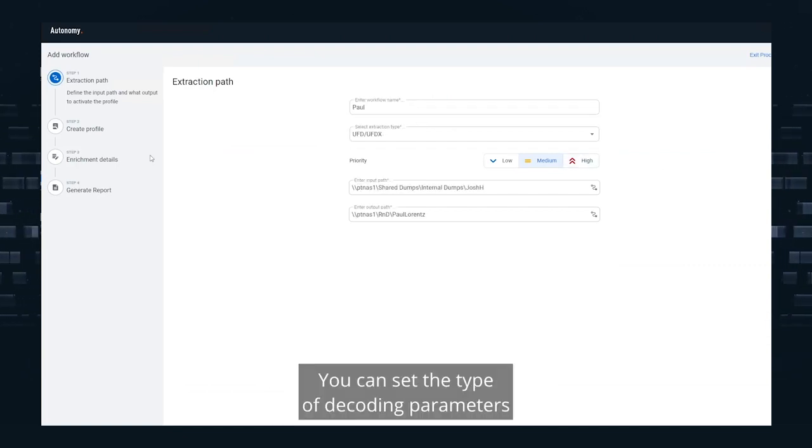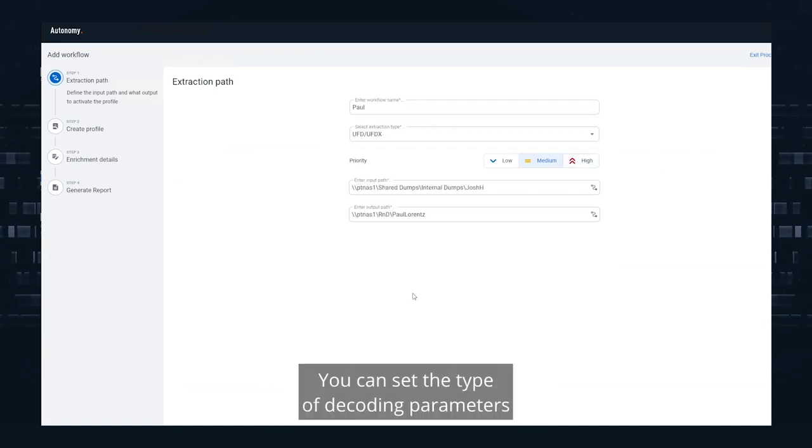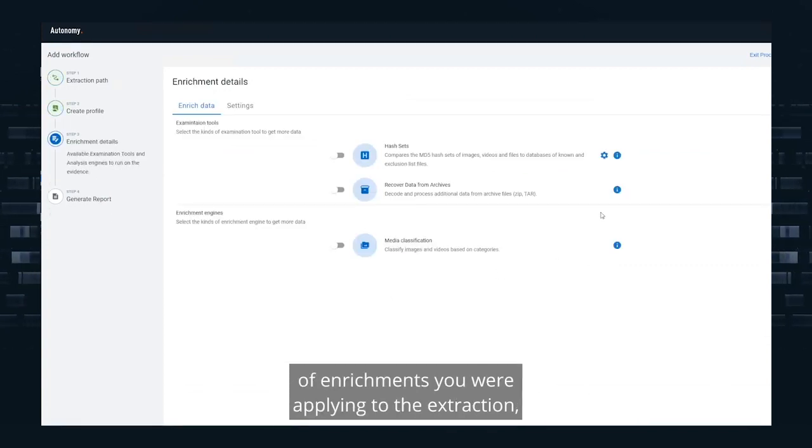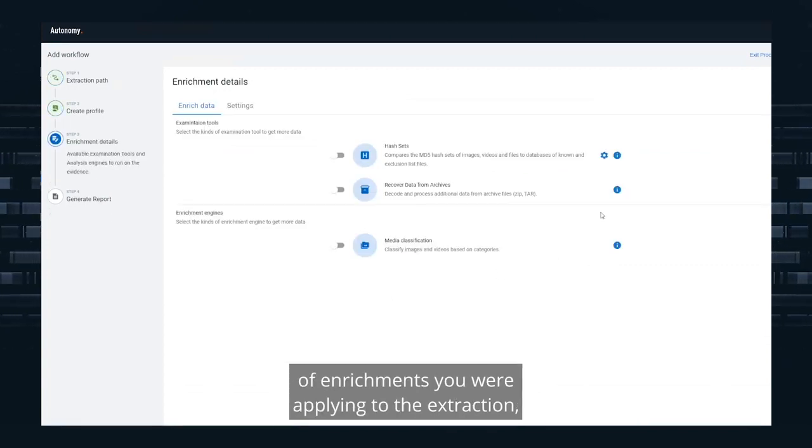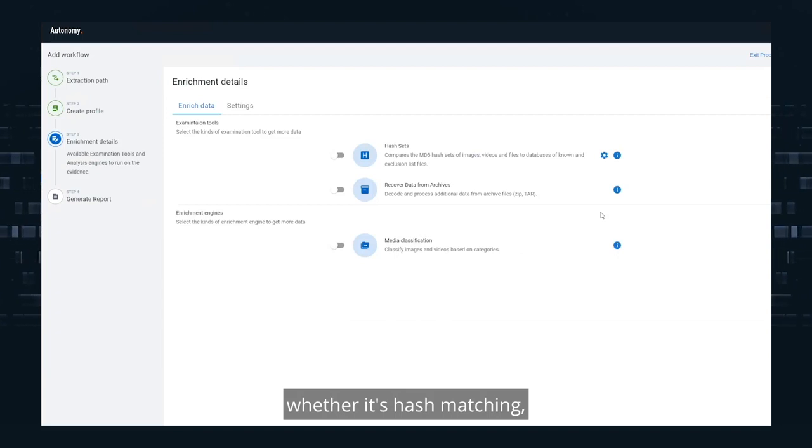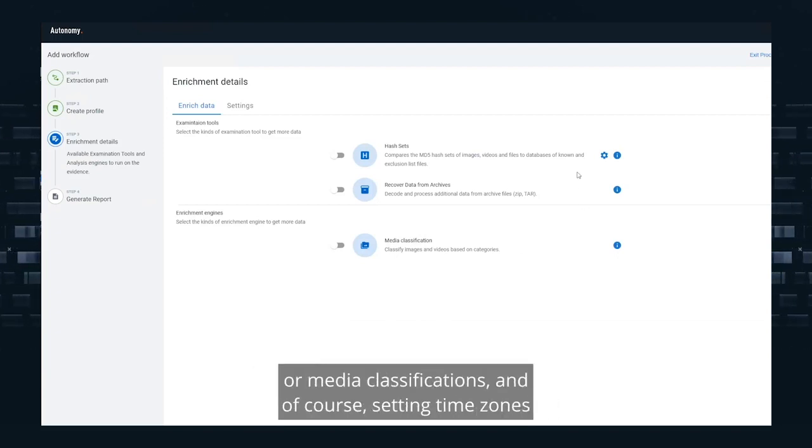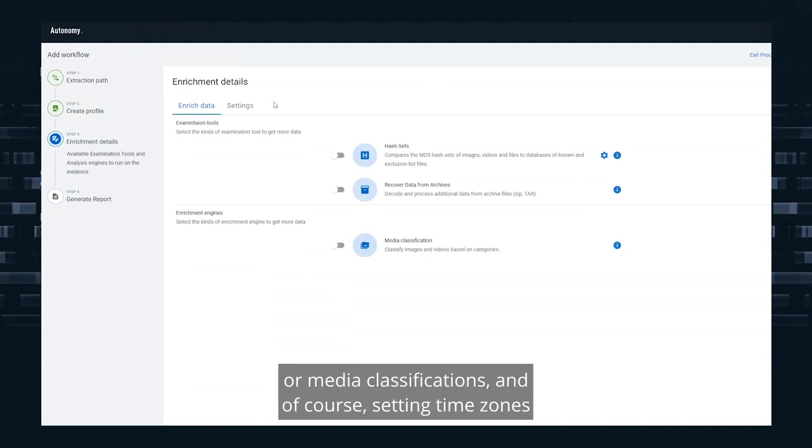You can set the type of decoding parameters that you'd like to apply to each extraction, what type of enrichments you're applying to the extraction, whether it's hash matching, recovering additional data from deep carving, or media classifications.